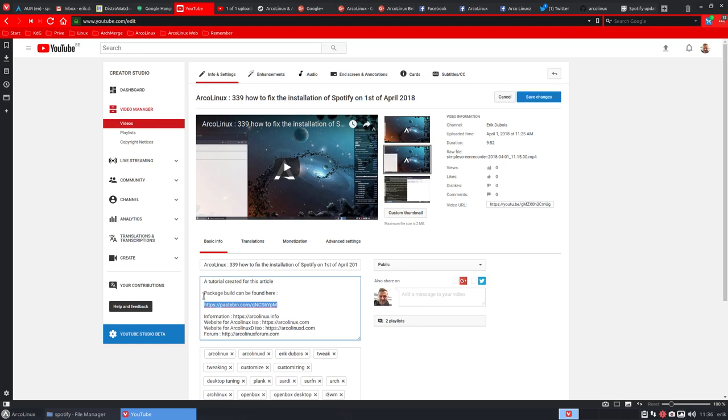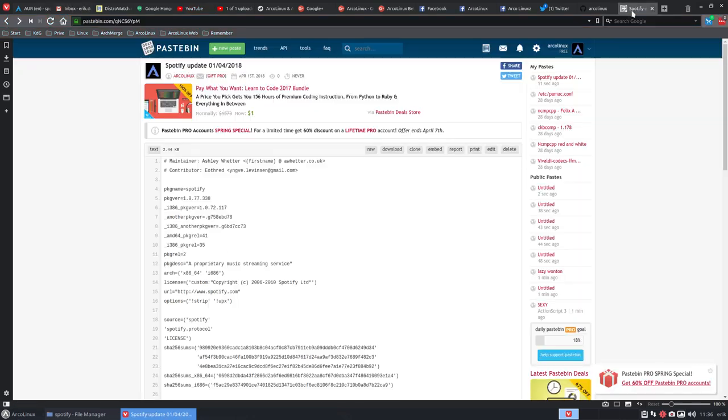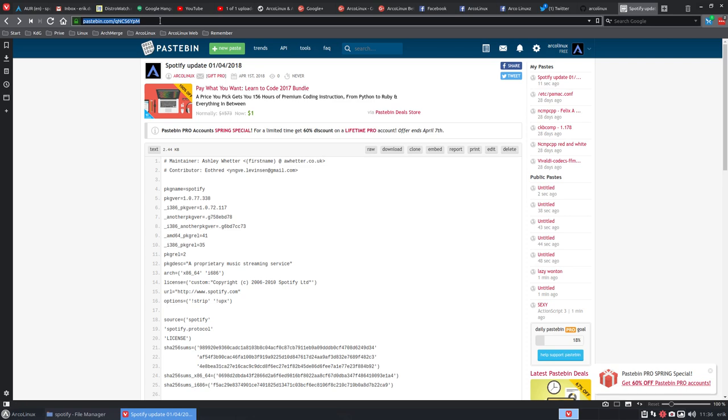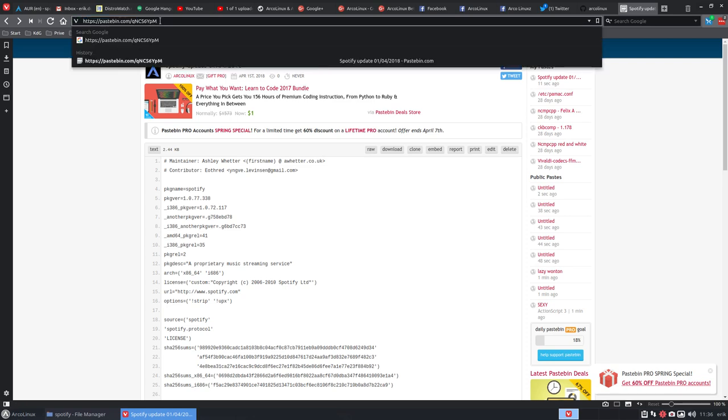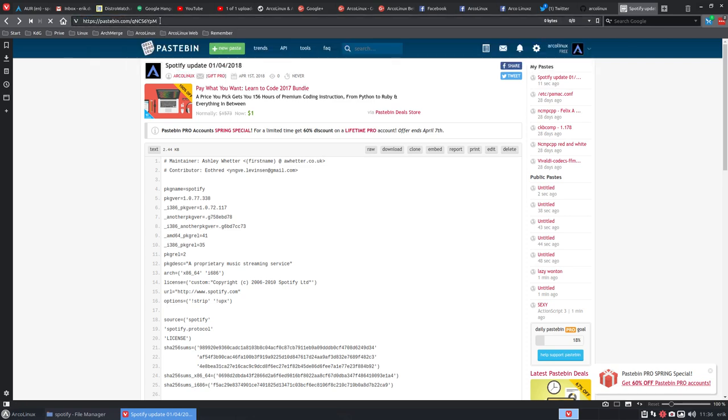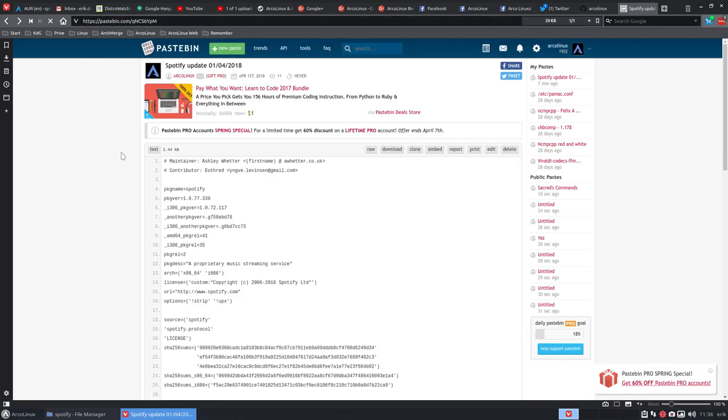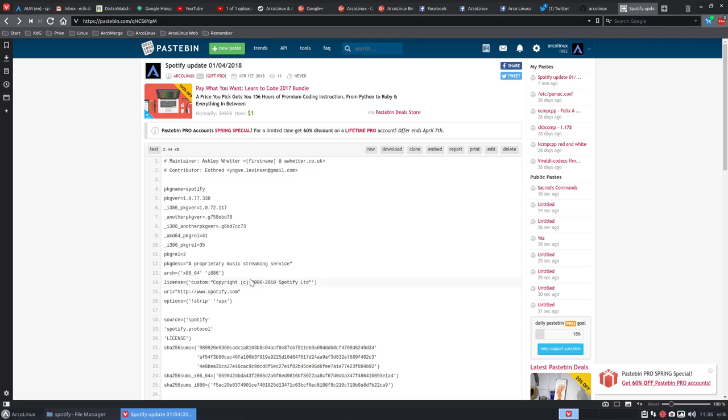Ctrl+C, and it's open here. Ctrl+V, and that's the correct package build. So you need to replace the one you downloaded with this one.